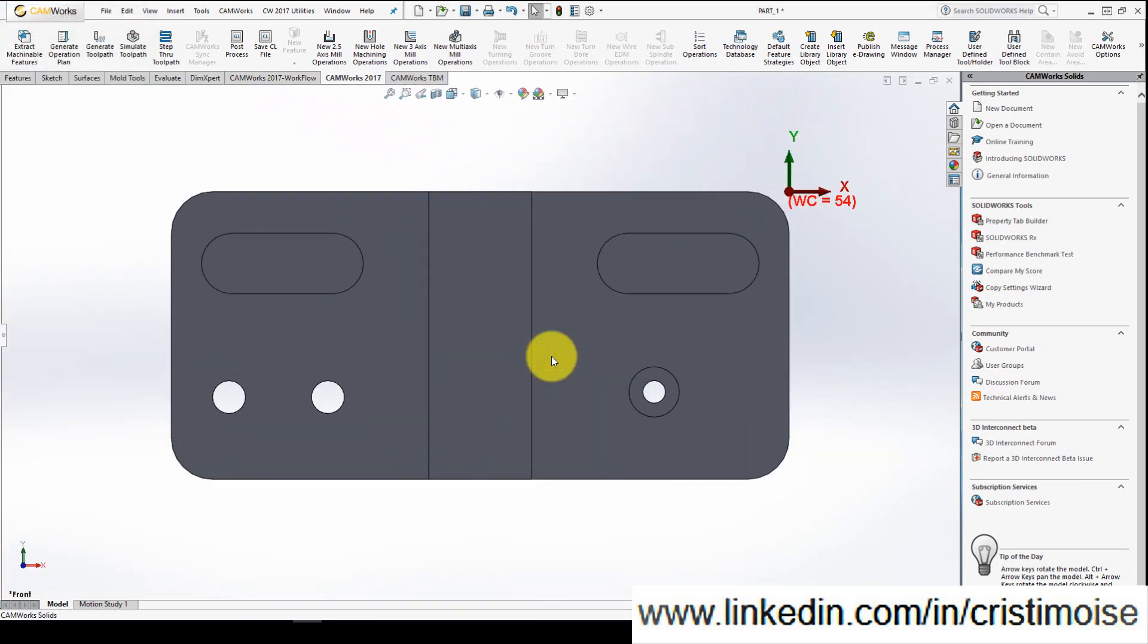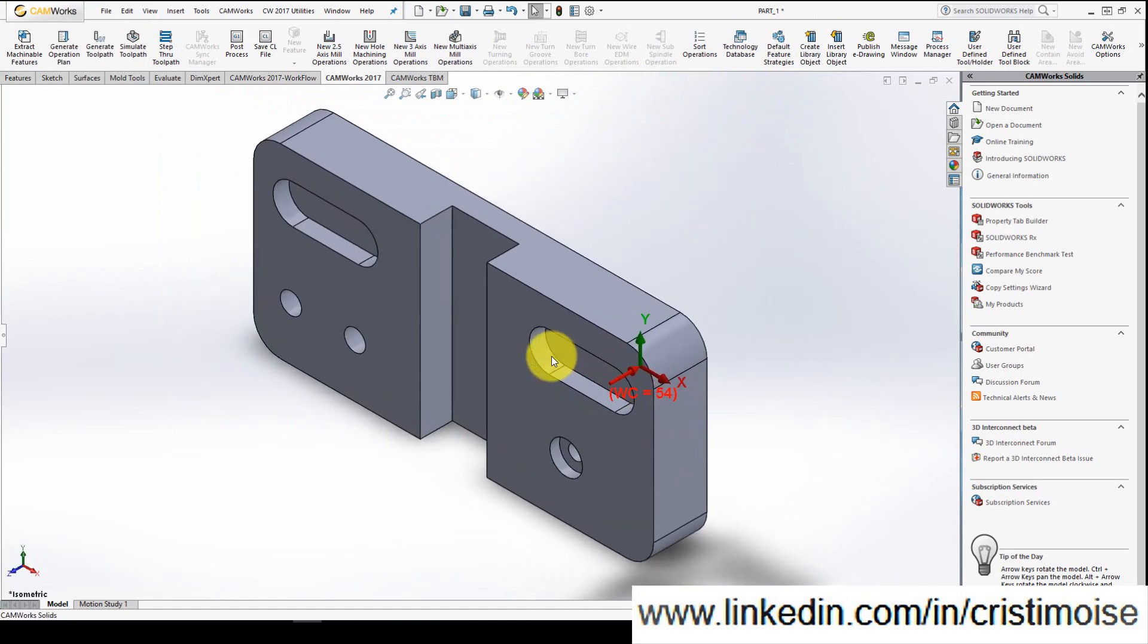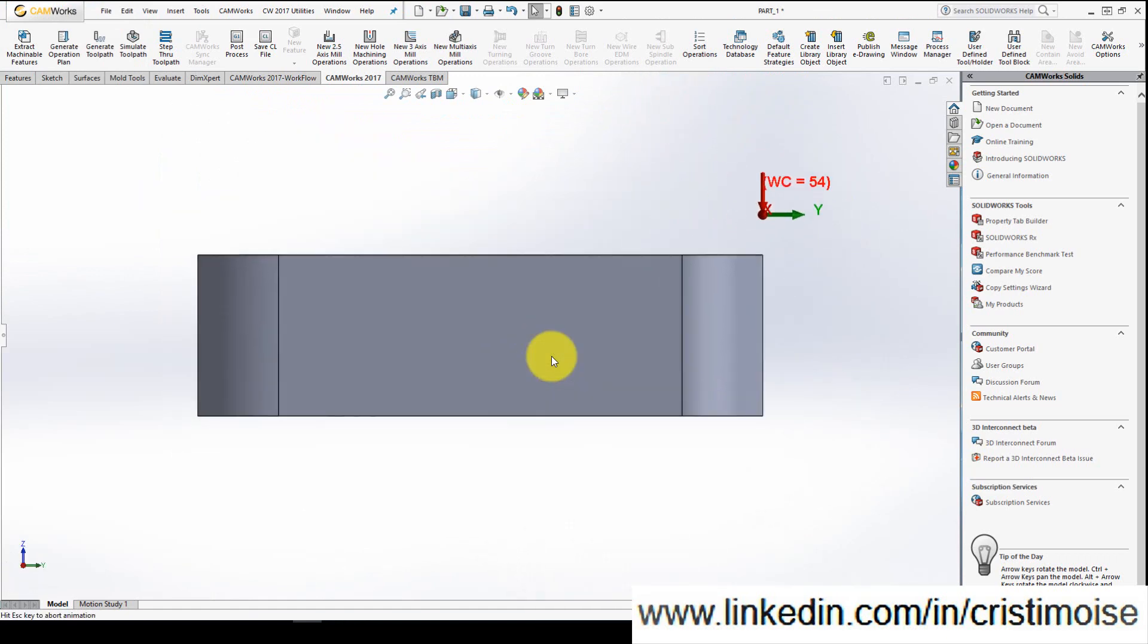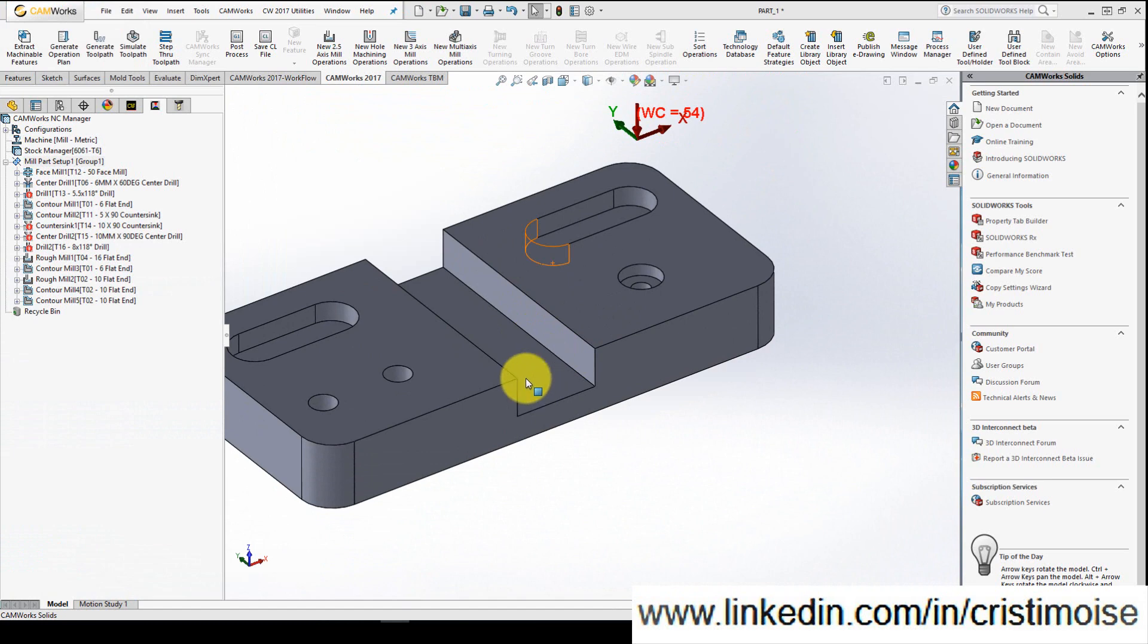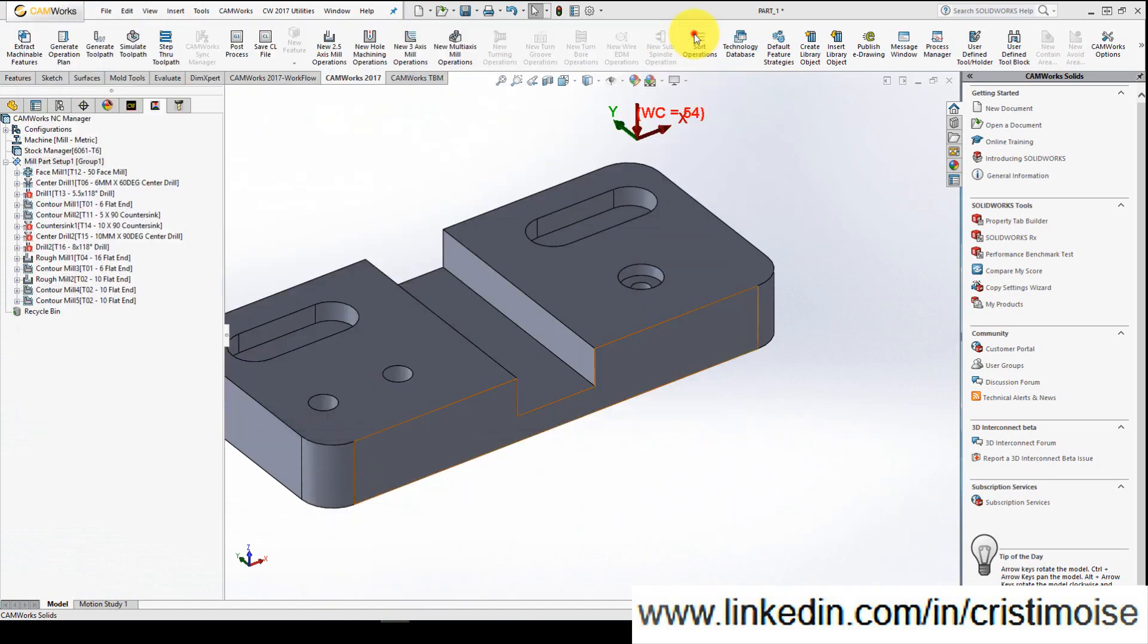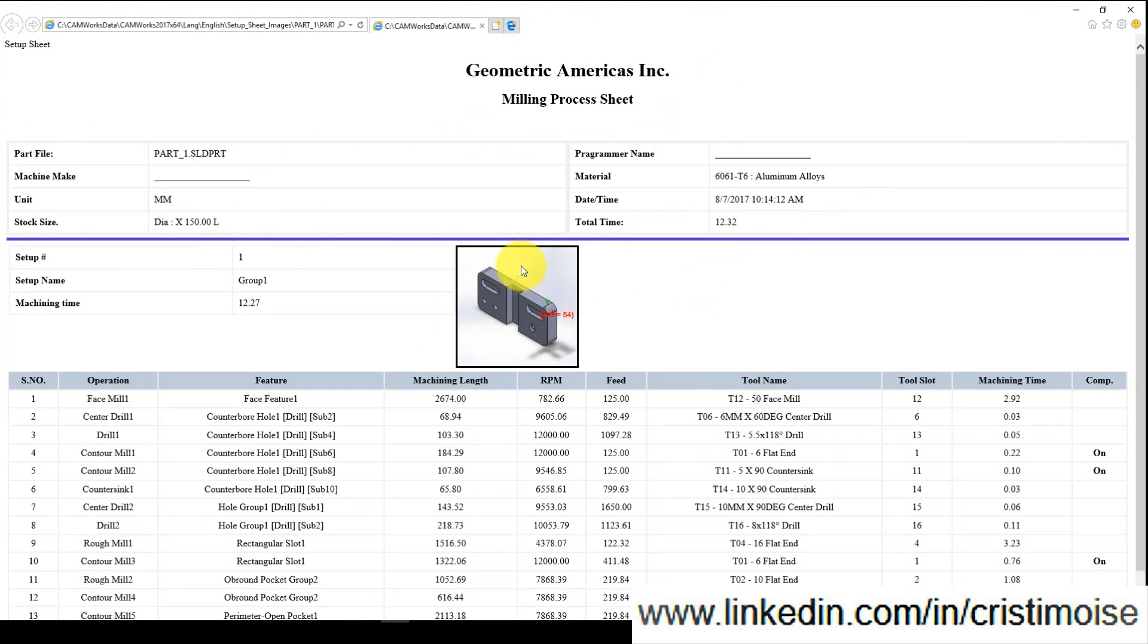And right now, as you can see, Internet Explorer is open and this is the setup sheet I chose. So I have here some good information for my CNC programmer, also a picture.